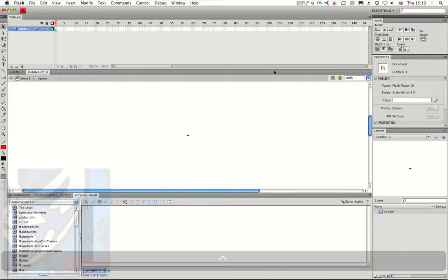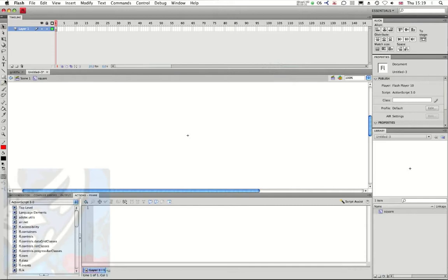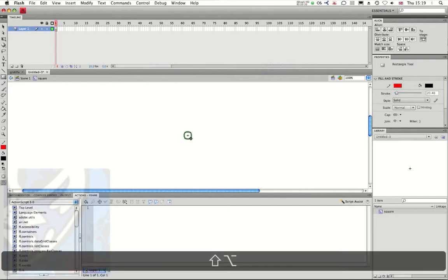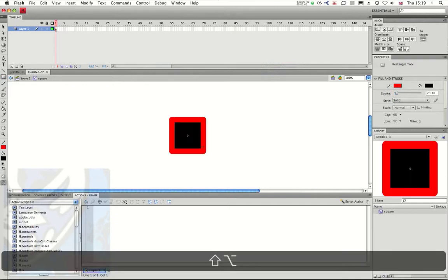Now that I'm inside of my symbol, I'm just going to draw any kind of symbol that I want. I'm just going to use a small square like this.